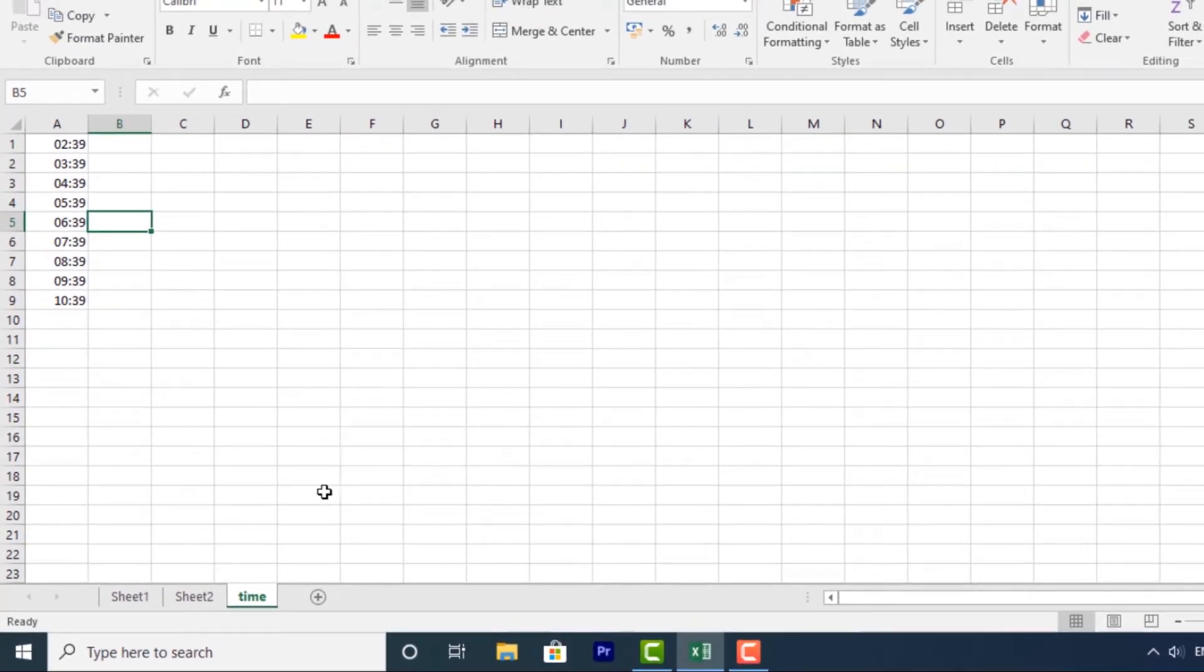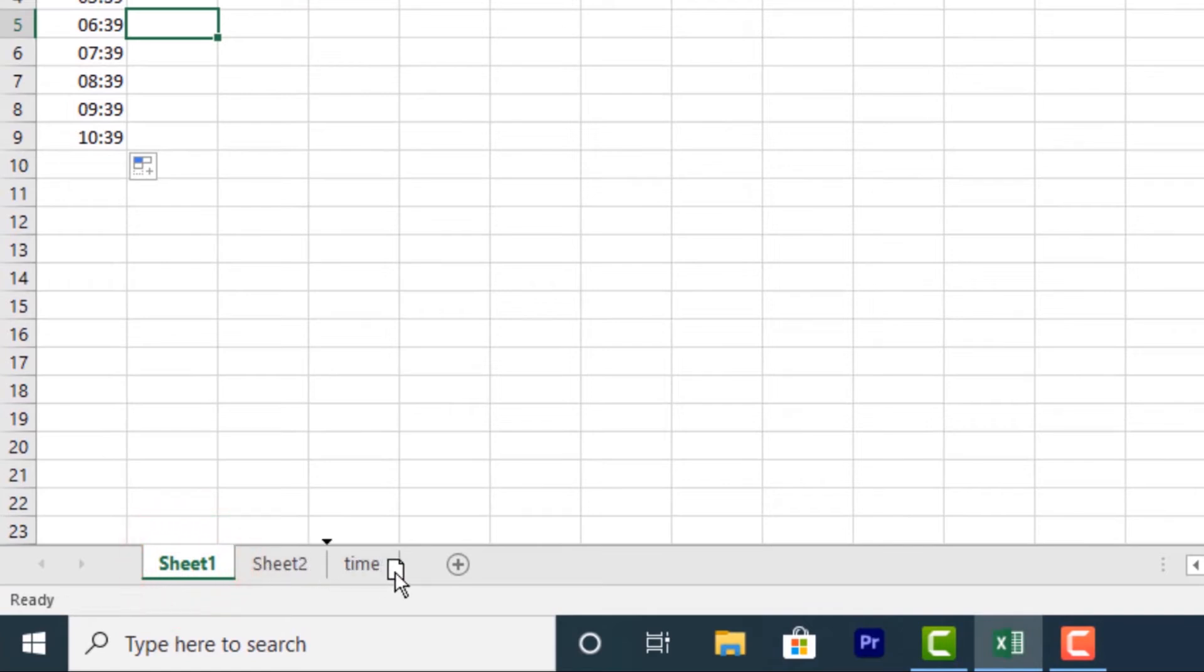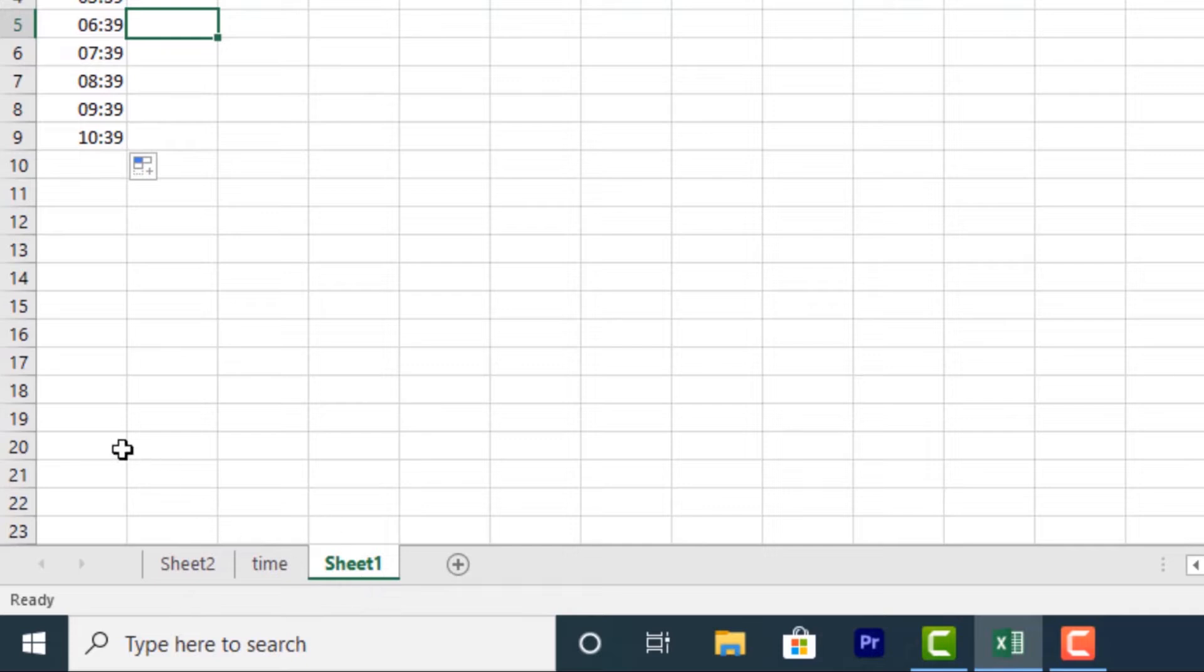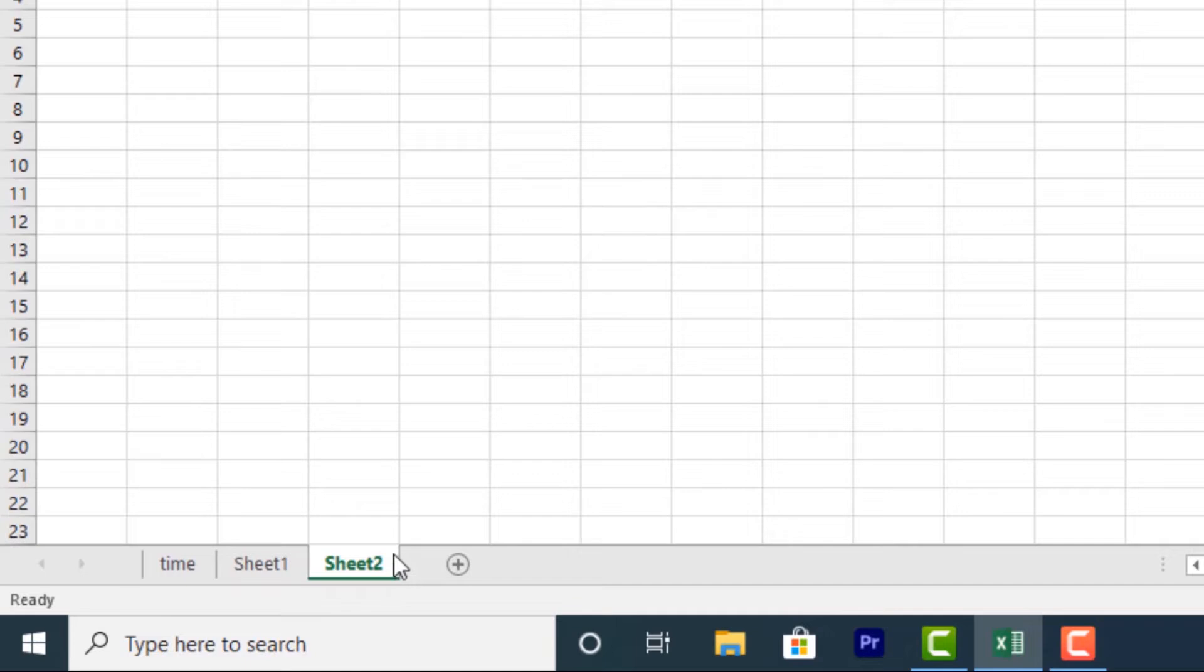You can also move a worksheet. Just click and drag the worksheet you want to move until a small black arrow appears where you want to move it. I have moved sheet one from the beginning to the end. That's how you click and drag. And that's how you move a worksheet. I can move sheet two again. Just click and drag it, then release it.